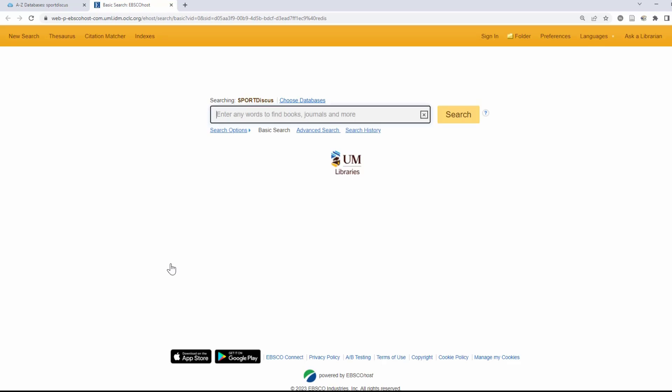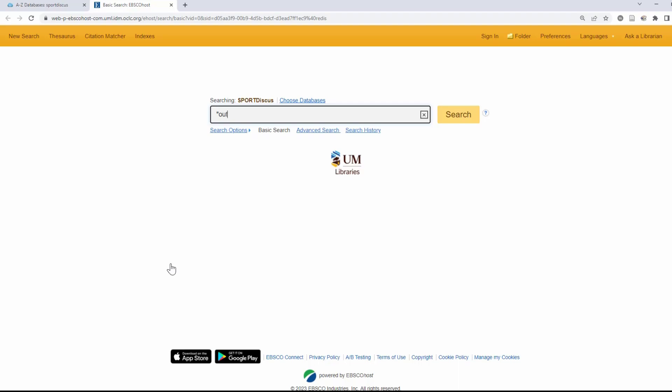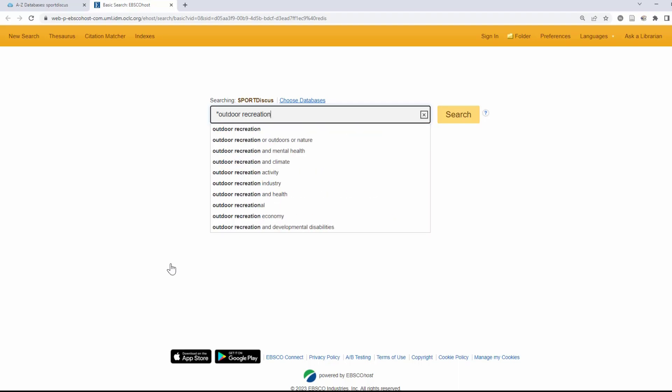Once you're on the database's main page, enter your keywords into the main search box and hit the search button.